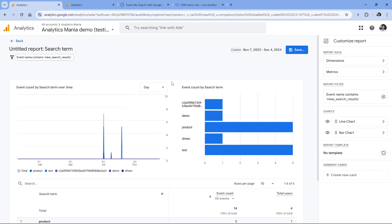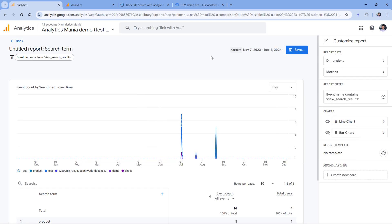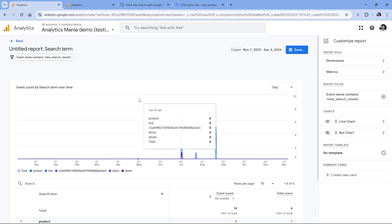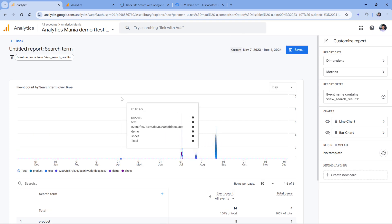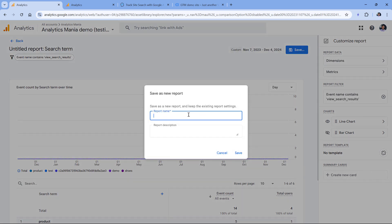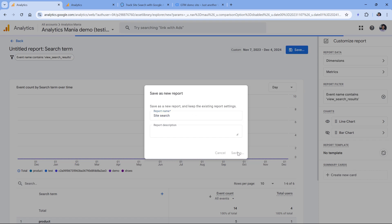And then we can think which charts do we need. I don't need the bar chart, and the line chart might be useful. So let's say that I will keep it like this. And then we can save the report. We can call this site search, for example, and then click Save.